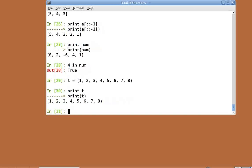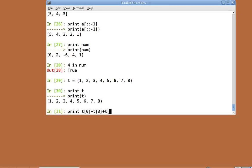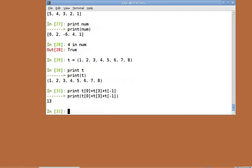Its elements can also be accessed using indexes just like lists. Print t of 0 plus t of 3 plus t of minus 1. This returns the sum of the first, the fourth and the last element of the tuple t.